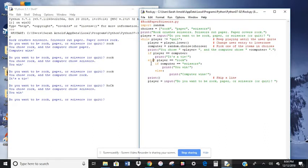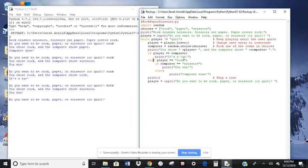So else if player is equal to rock. Okay, so if computer is equal to scissors, then it prints you win. That's the only way you could win in that scenario.